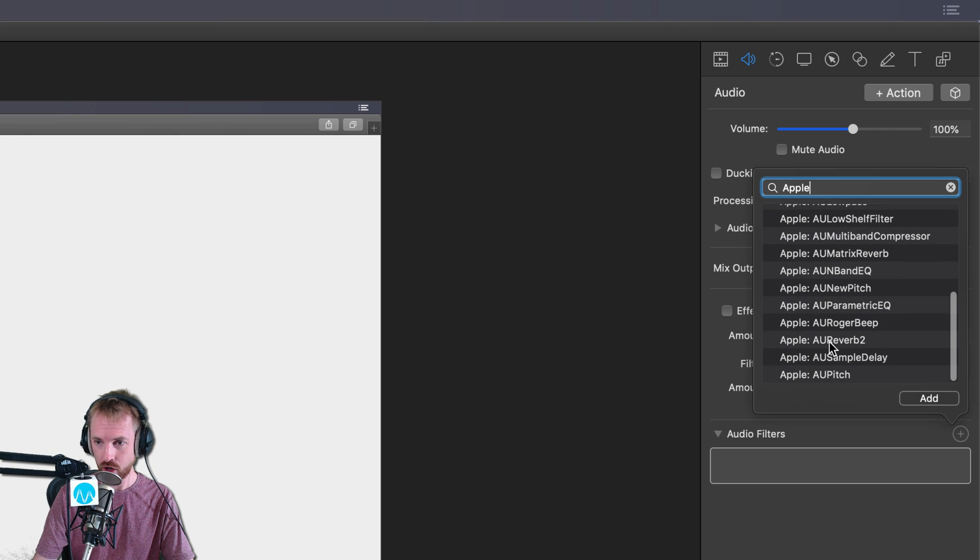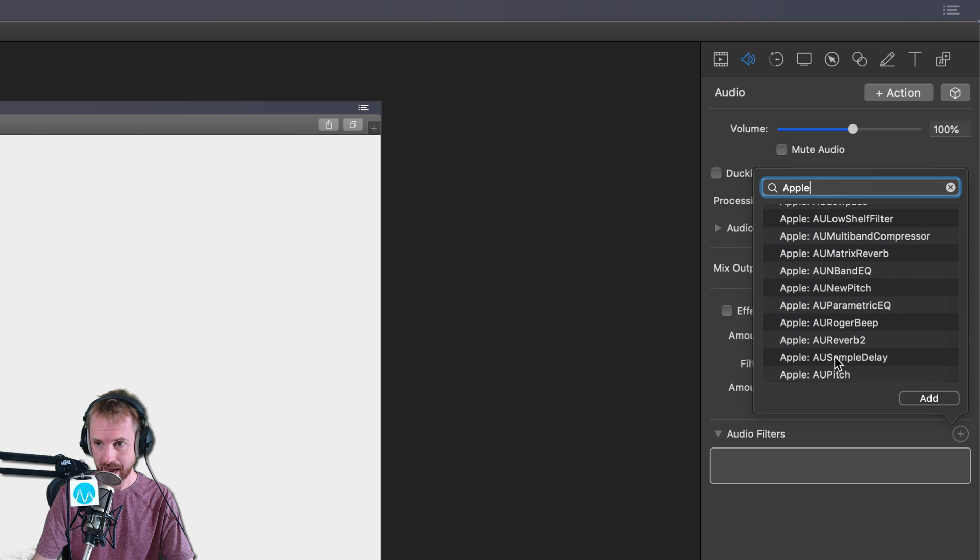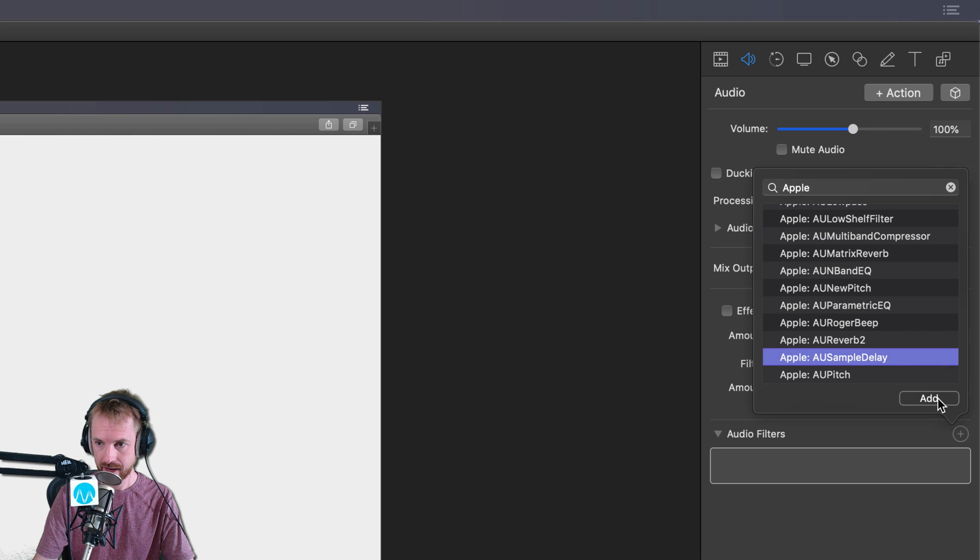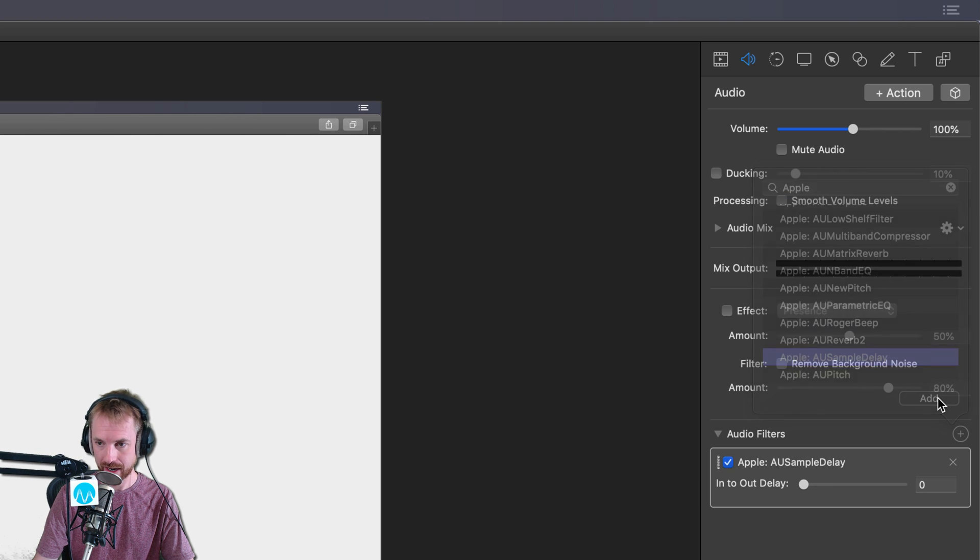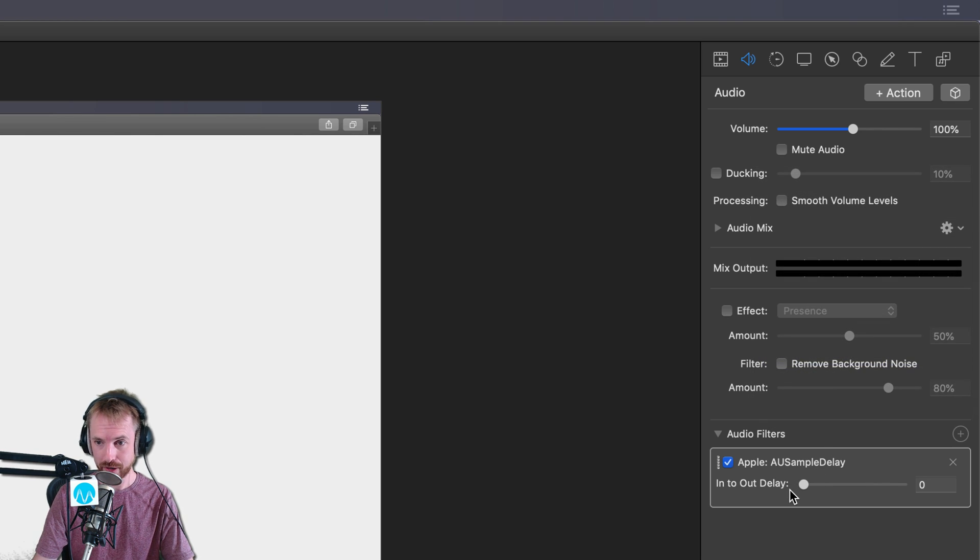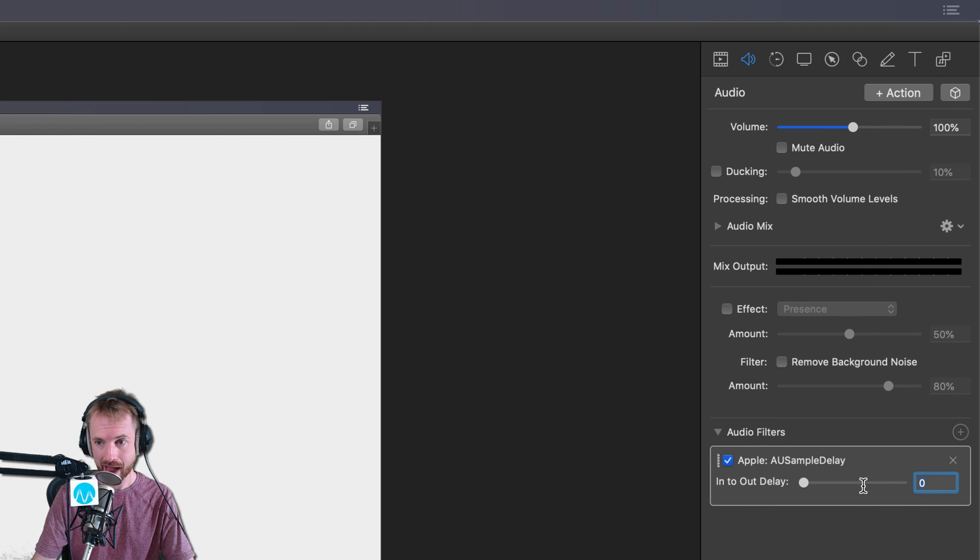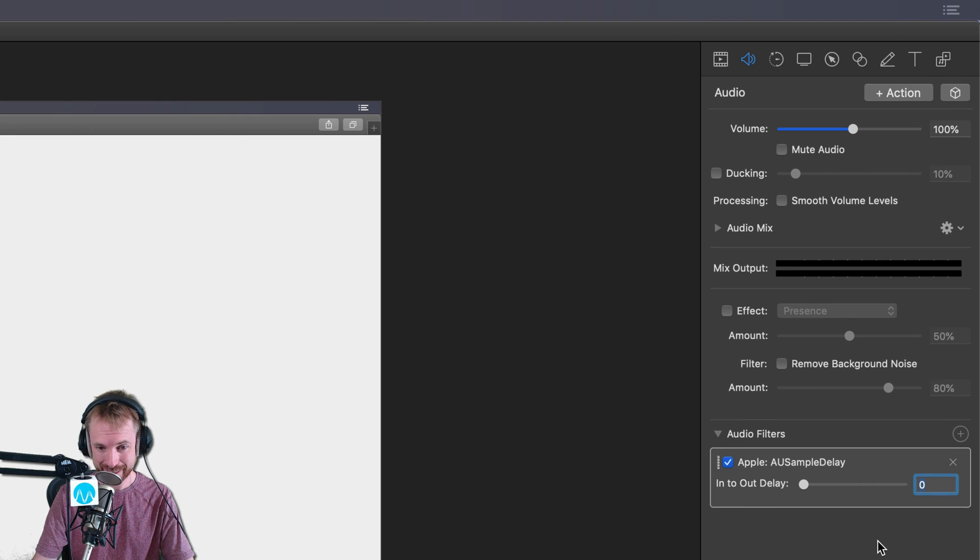And you want to look for the effect called AU Sample Delay. This one here, AU Sample Delay. Click it and click add. And then it's a really simple effect to use. You just type a number. It's as simple as that.